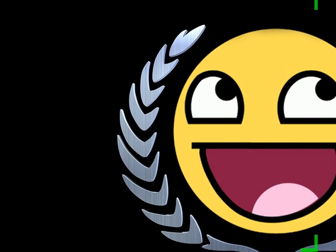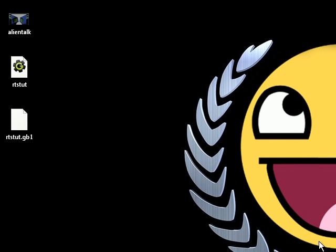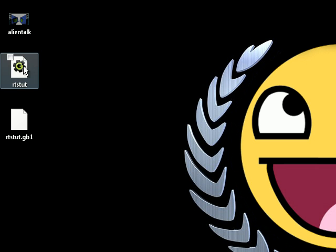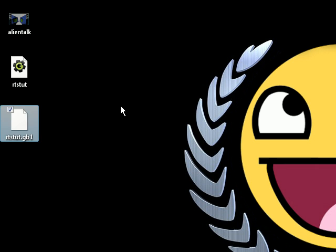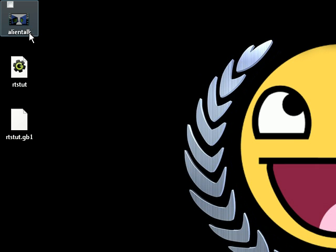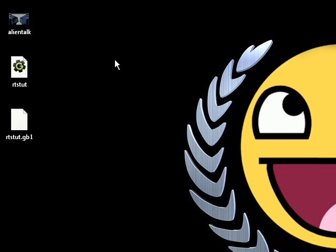So if we look over here, you can see all of our pretty files. We have the RTS tutorial game file, the holy grail. We have this, which is created afterwards. Don't touch. And this, which is our video file. For every cutscene, you're going to need a separate video file, and that's fine.